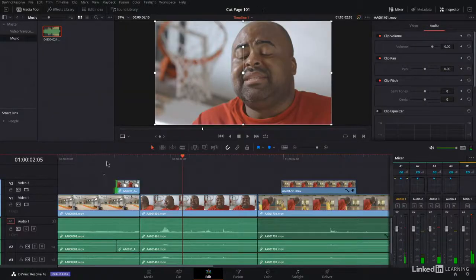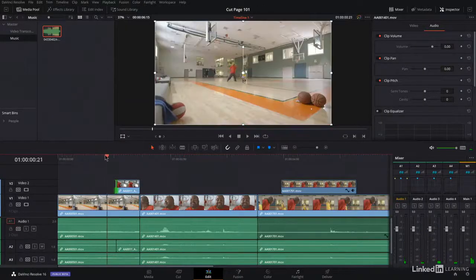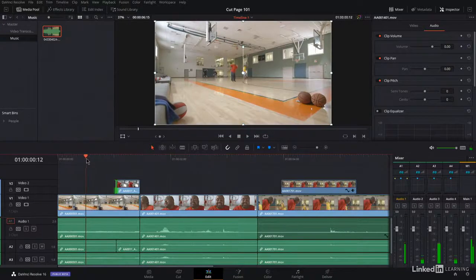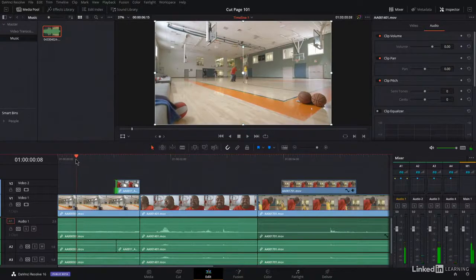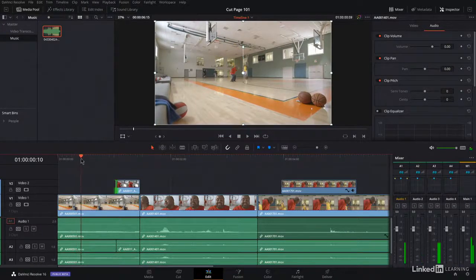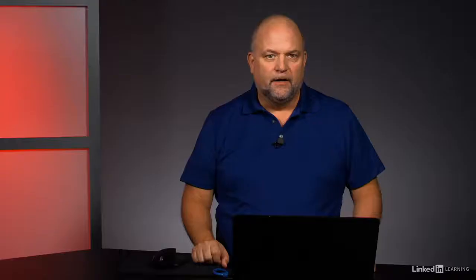Then, we use the edit page to finesse your rough cut and look at the more advanced trim tools.